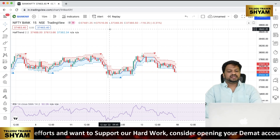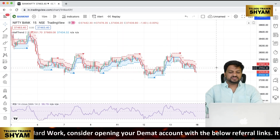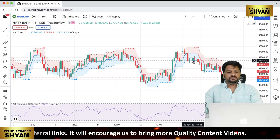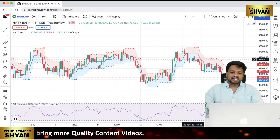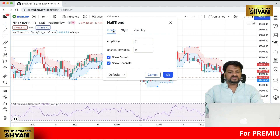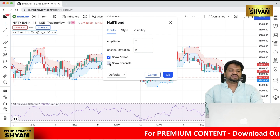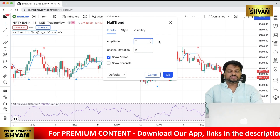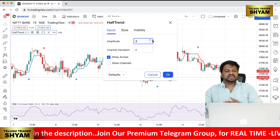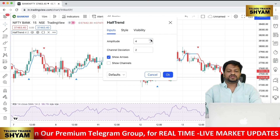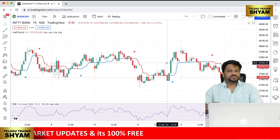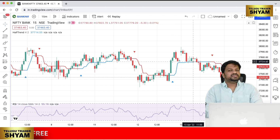We'll use RSI differently from the default — it's a momentum indicator, an oscillator, so it shows momentum. Combined with Half Trend, we get good results. Once Half Trend is plotted, you'll see it clearly. It has two bands — an upper line and a lower line — just like Bollinger Bands. Go to settings, then inputs, uncheck 'Show Channels,' and change the amplitude to 2 for better signals.